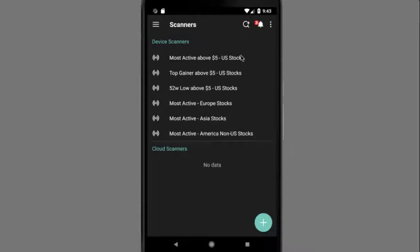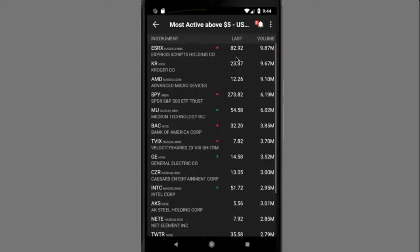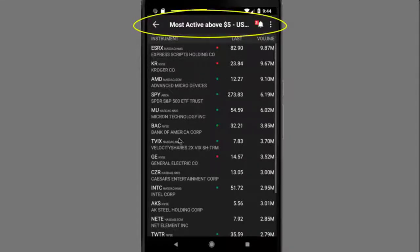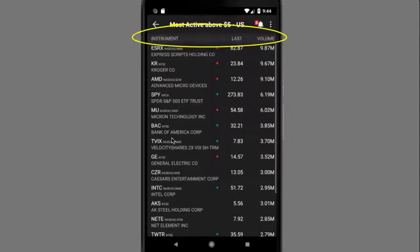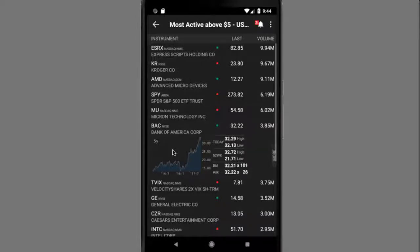You'll see that a few scanners have been created, and you can just tap the scanner to see the scanner results. The scanner name is always displayed at the top. You'll see the scanner results display with the instrument last traded price and volume. Tap on the quote line to see the mini chart, today's high and low, 52-week high and low, and NBBO.